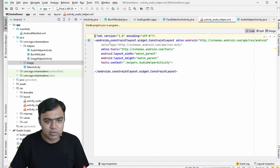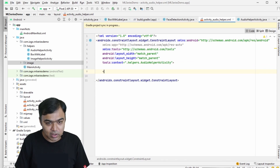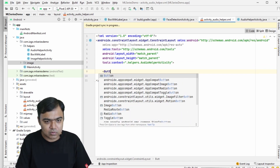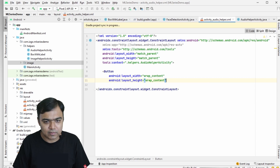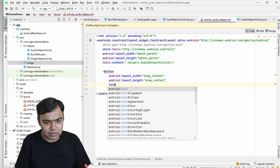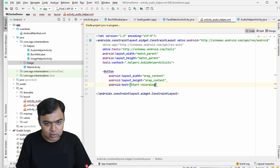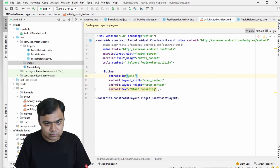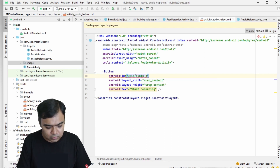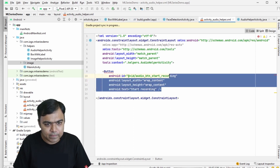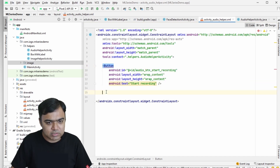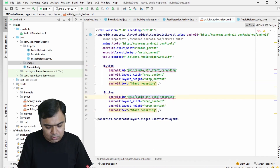The first thing I'm going to do is add the two buttons at the bottom. Add two buttons, make them wrap content, and add text — one will be 'Start Recording'. Add the ID: 'audio_button_start_recording'. Copy and paste for the second one, making it 'Stop Recording'.